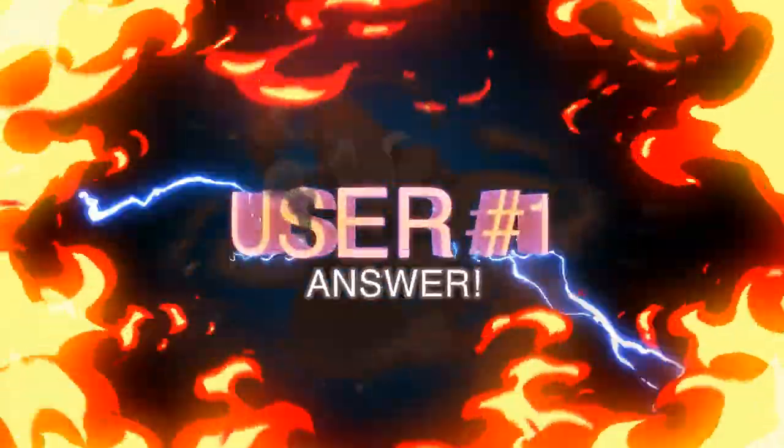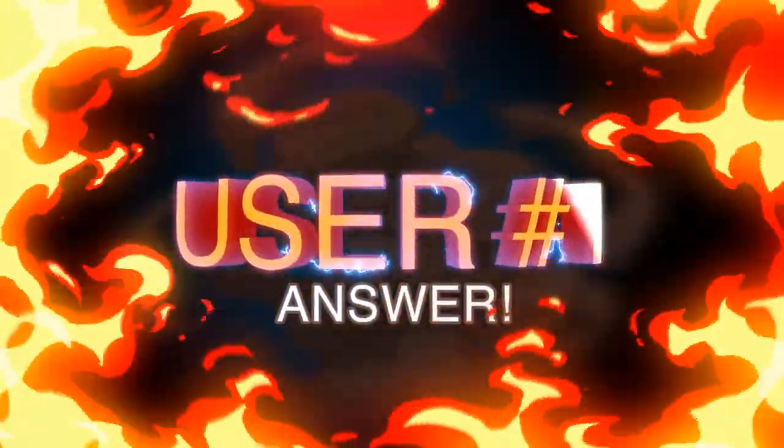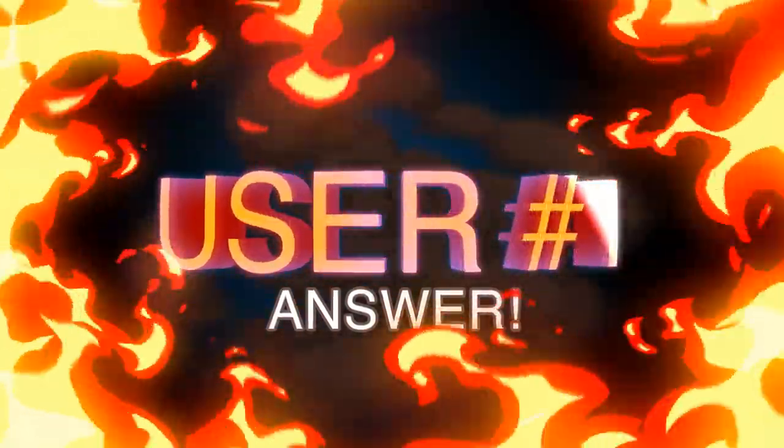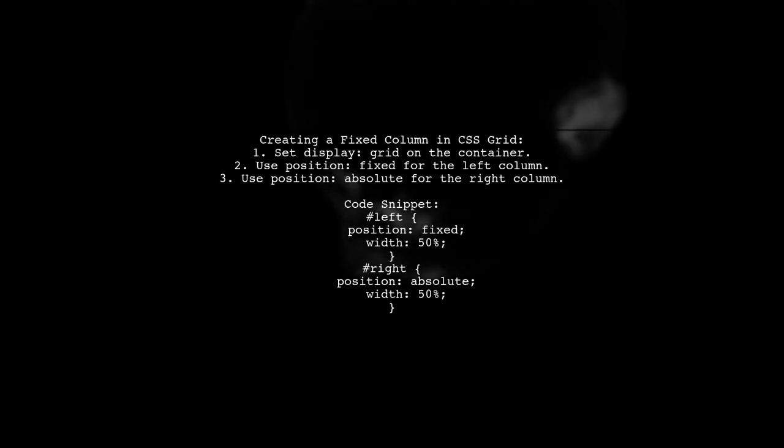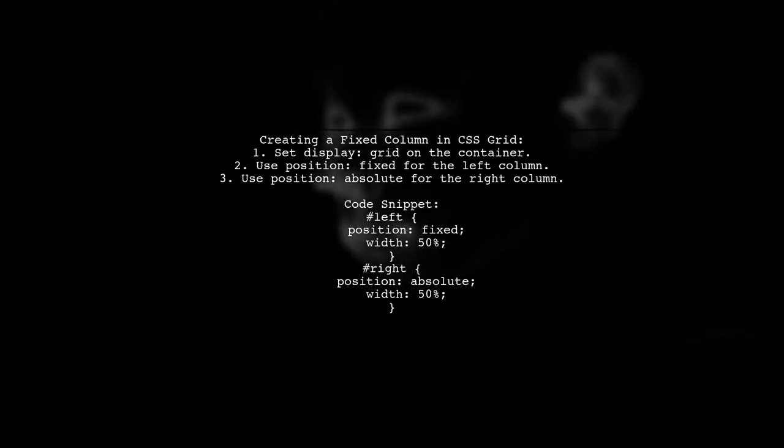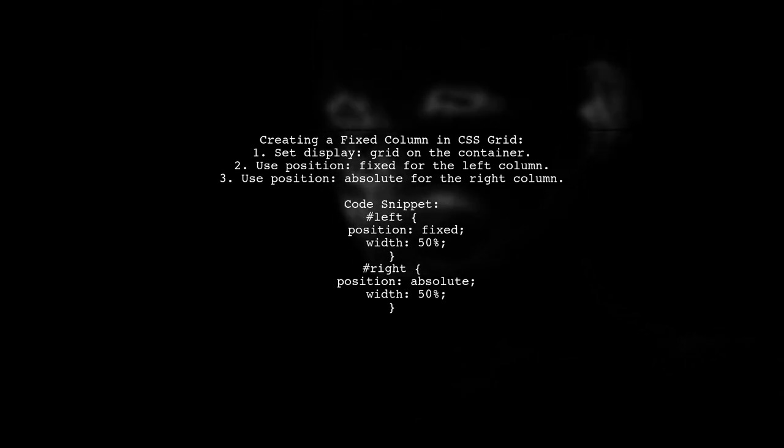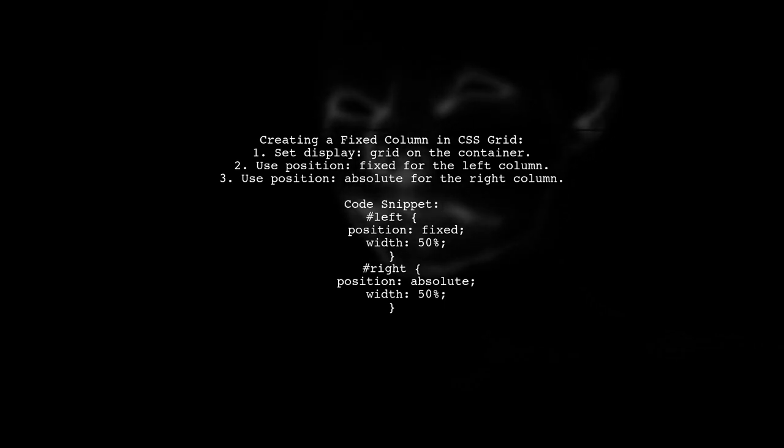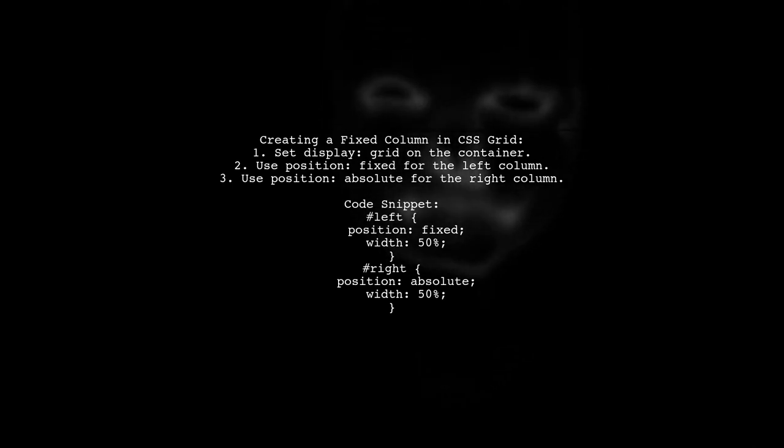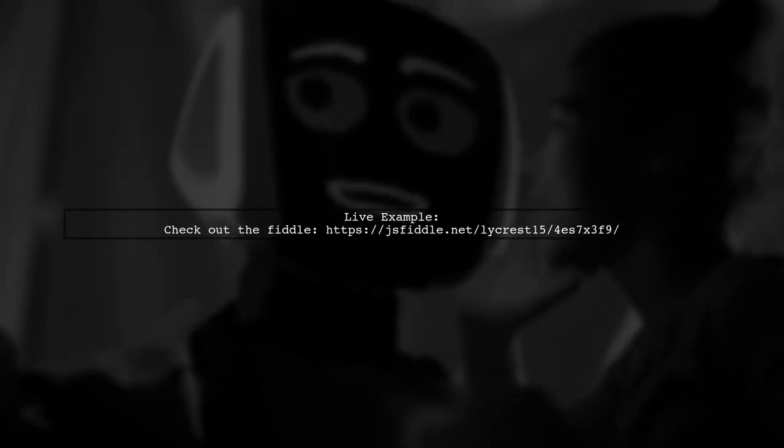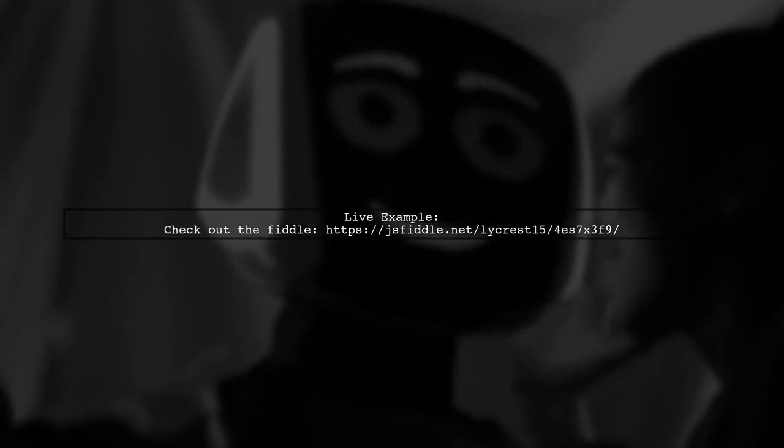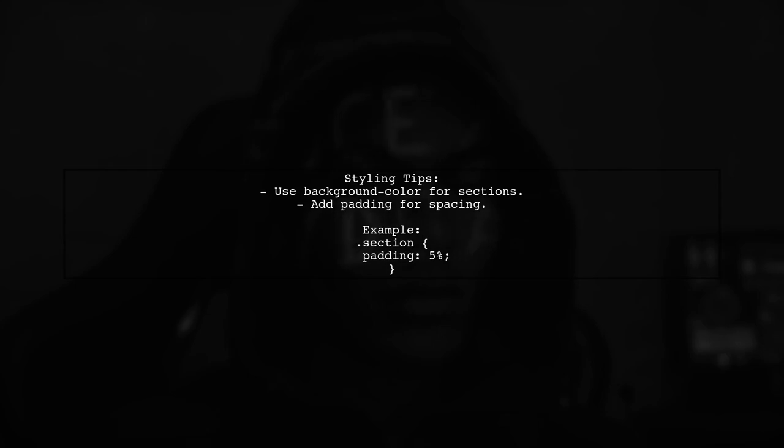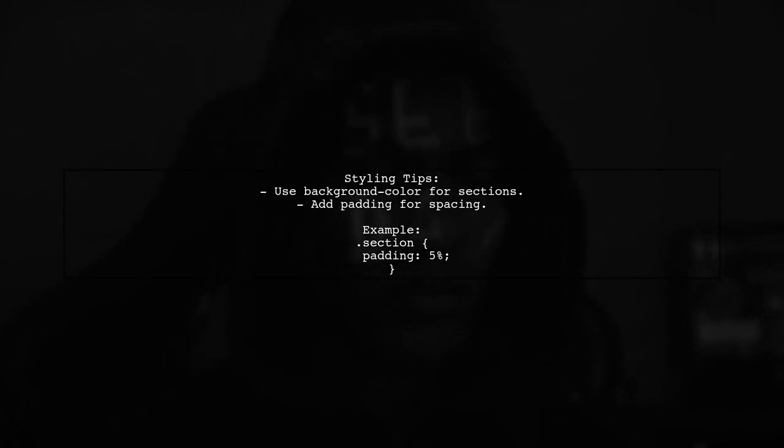Let's now look at a user-suggested answer. To create a fixed column using CSS Grid Layout, you can set up a grid container and define fixed widths for your columns. The left column can be fixed while the right column scrolls. Here's a link to a live example on JS Fiddle for better understanding. Remember to set the background colors and padding for better visibility of your sections.